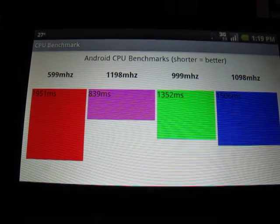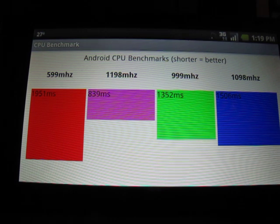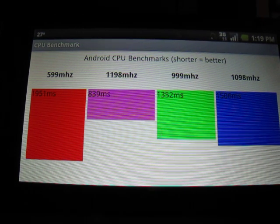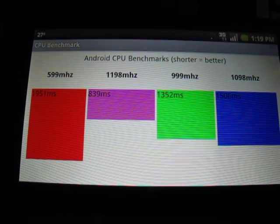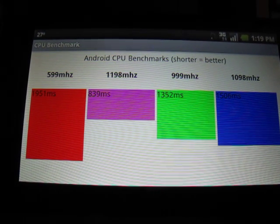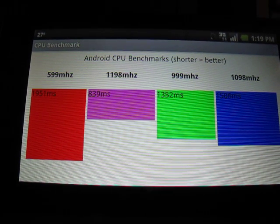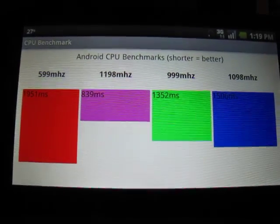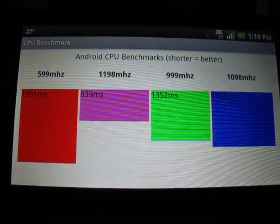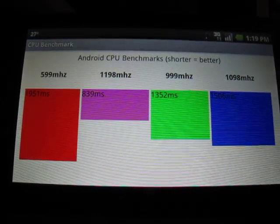You can see 1.2 GHz is definitely the winner there in terms of best performance. A stock Droid in this case is actually at 550 MHz just for reference.